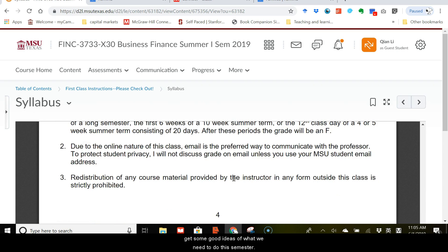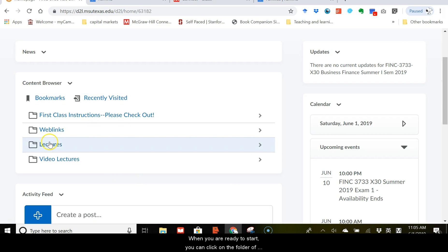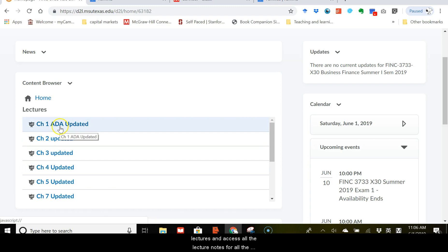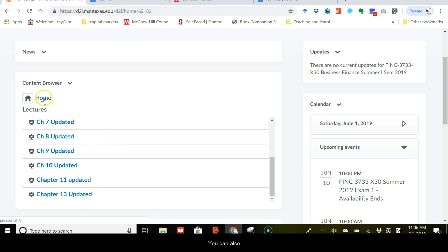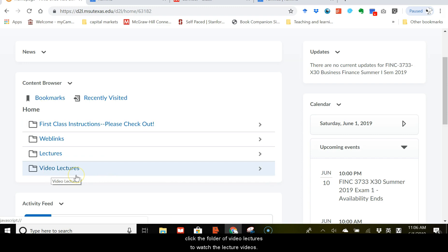When you are ready to start, you can click on the folder of lectures and access all the lecture notes for all the chapters that we will cover this semester. You can also click on the folder of videos to watch the lecture videos. Each video is about 15 to 20 minutes, and usually there are two or three videos for each chapter.